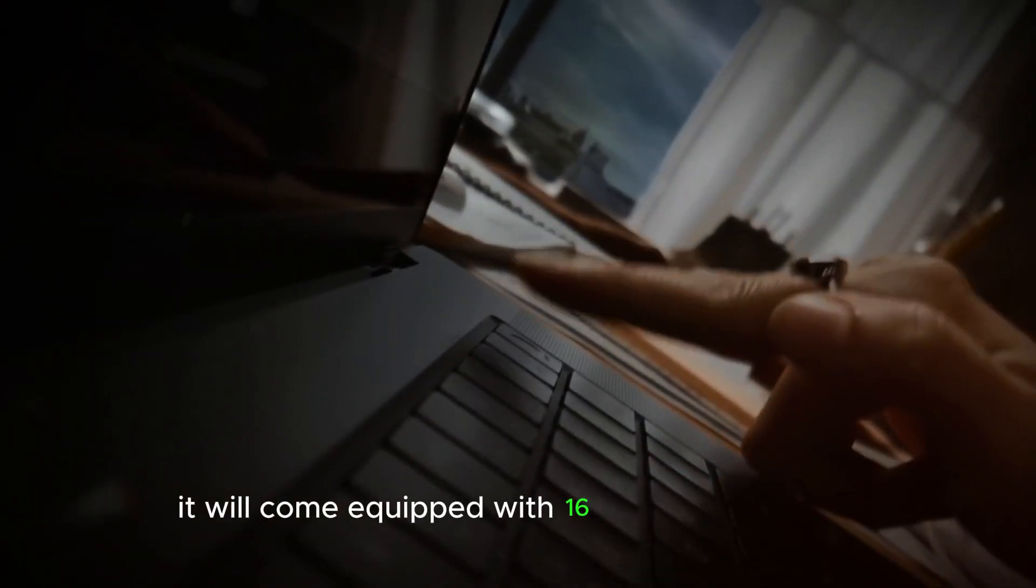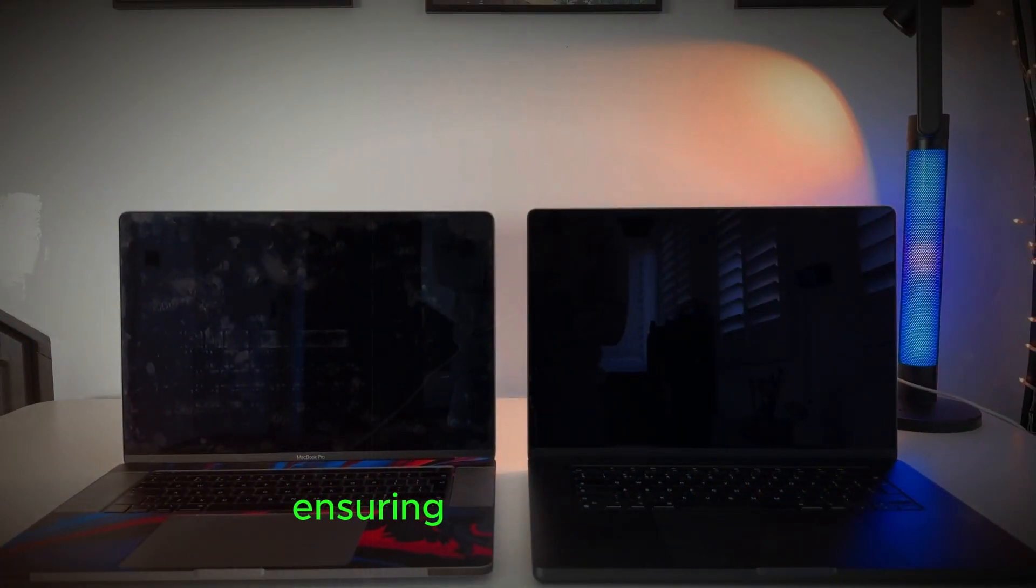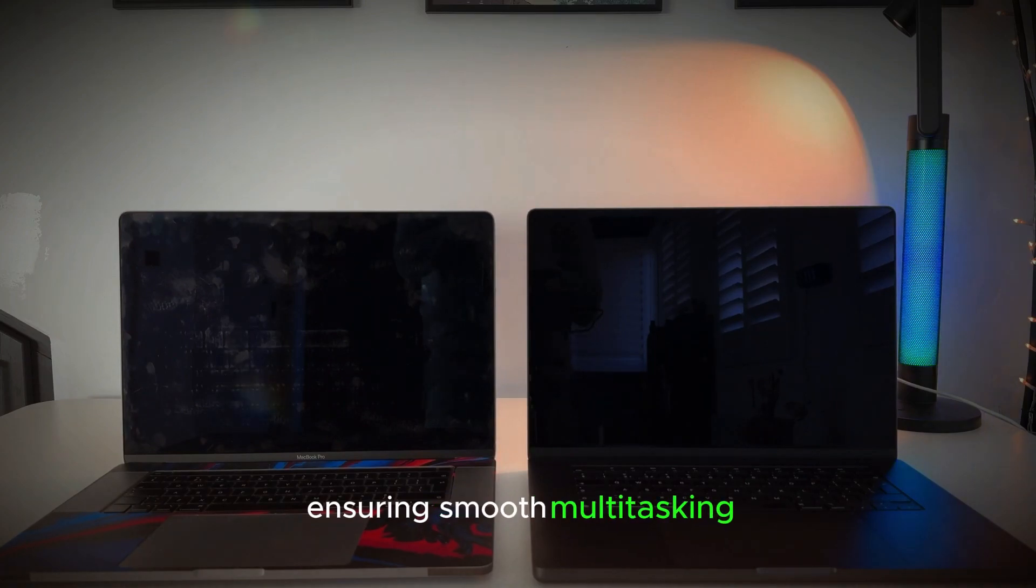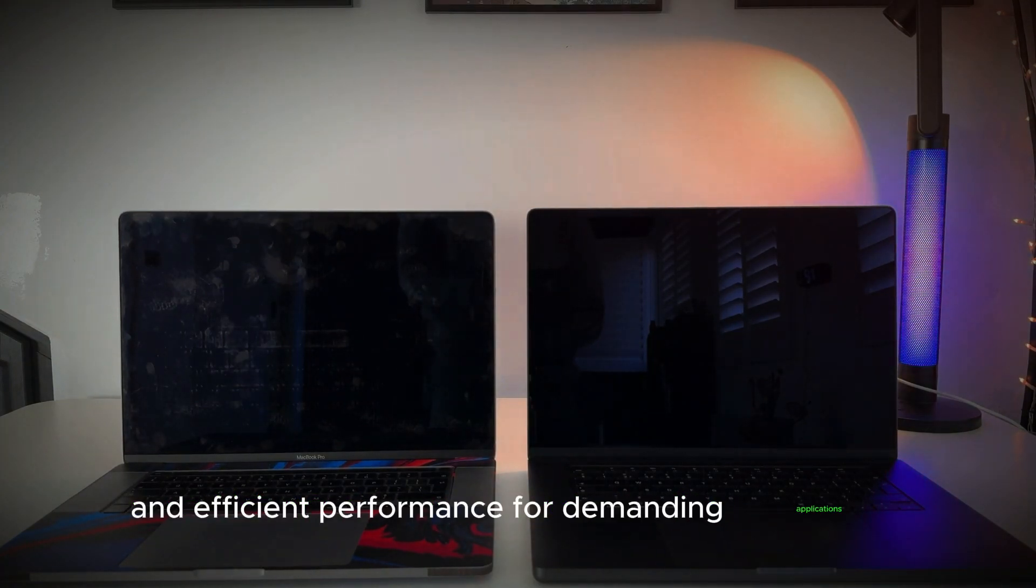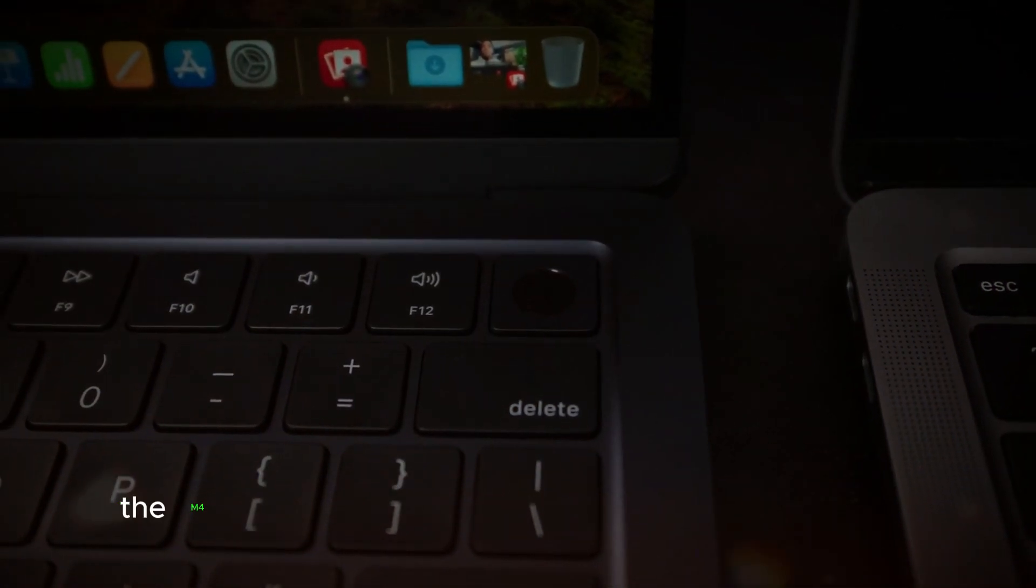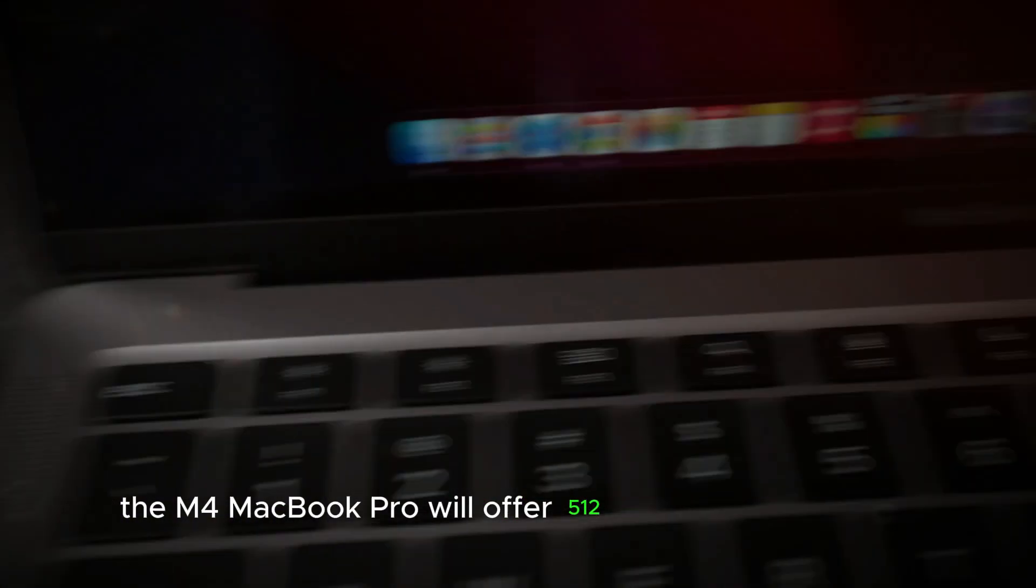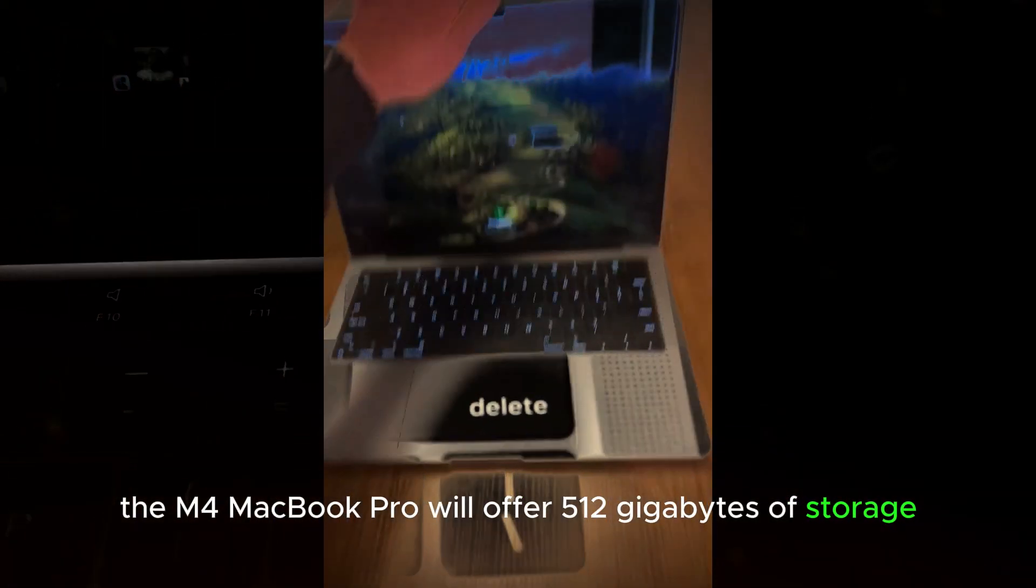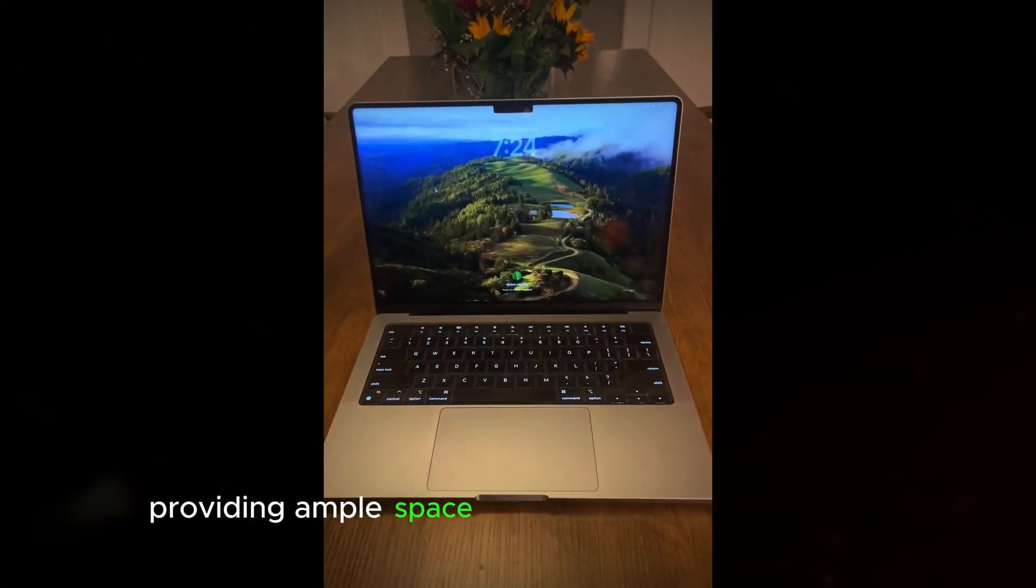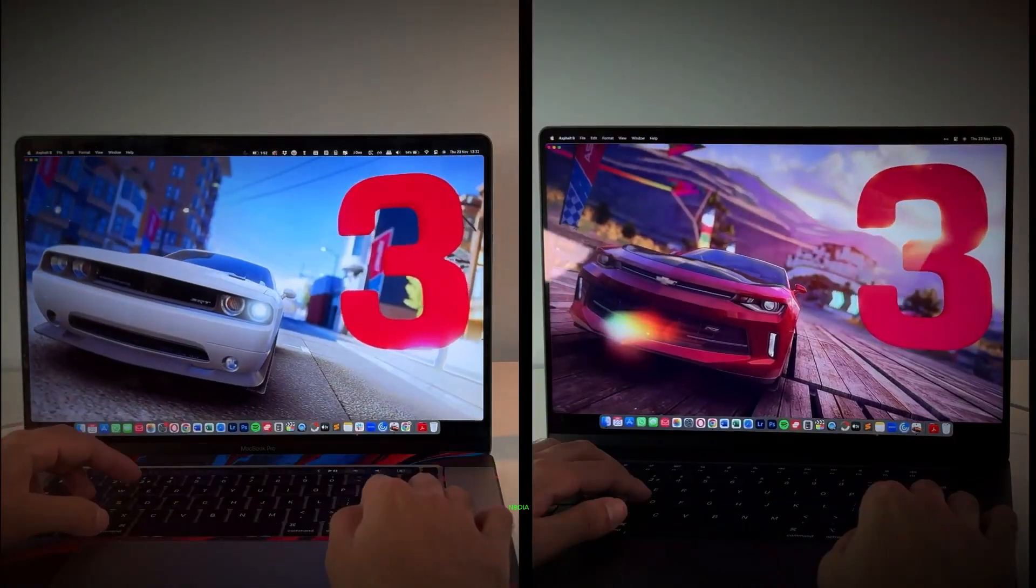It will come equipped with 16 gigabytes of RAM, ensuring smooth multitasking and efficient performance for demanding applications. Additionally, the M4 MacBook Pro will offer 512 gigabytes of storage, providing ample space for all your files, applications, and media.